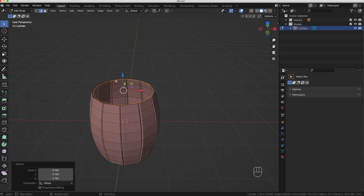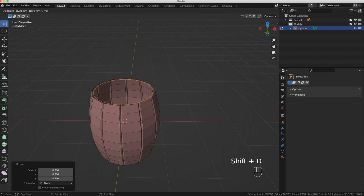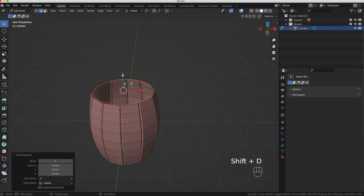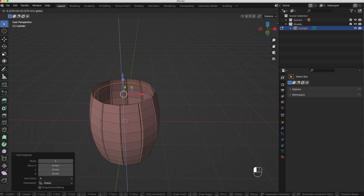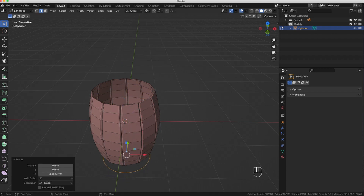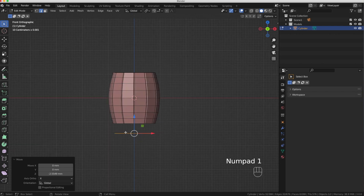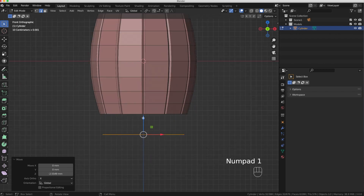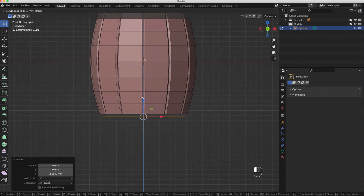I also need to duplicate this circle. With it selected I'll hit Shift+D and then Enter — now I've got a new circle. I'll bring that down to the bottom of our barrel, zooming in from the side view to position it right at the base.